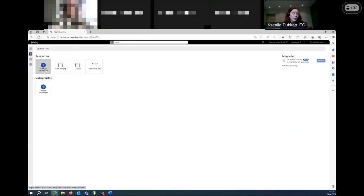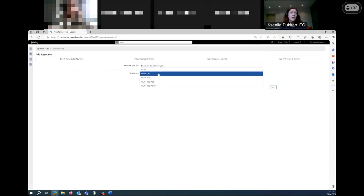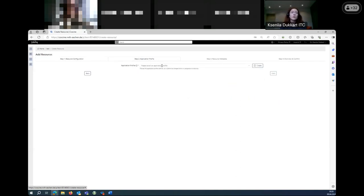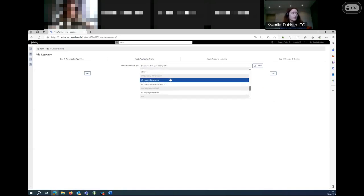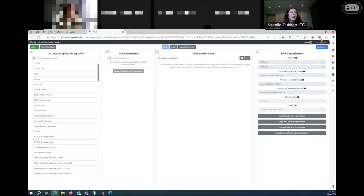The best way to create application profiles is to go from the resources in CoSINE. You can see different resource types: GitLab, link data, and so on. Today I'll choose a link data resource type because it doesn't require any quota, so I can go directly to the second step — application profile. Here you have two possibilities: choose from already existing application profiles in CoSINE, or create your own. To create a new one, click the button, confirm on the pop-up, and here we are in the AIMS generator.